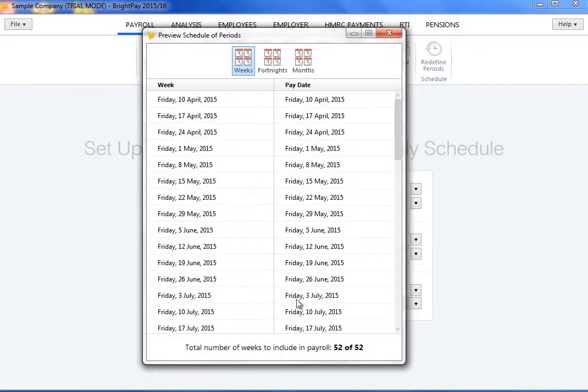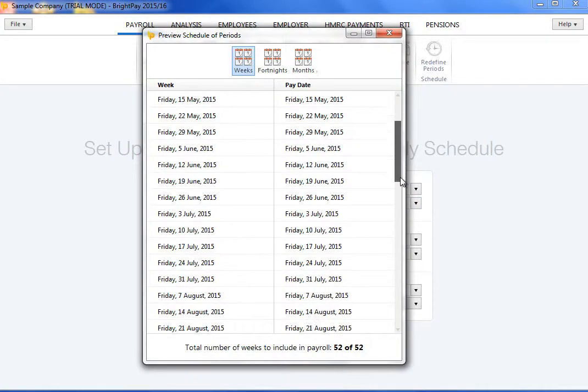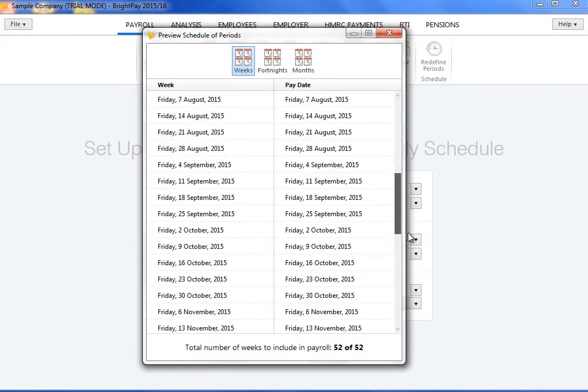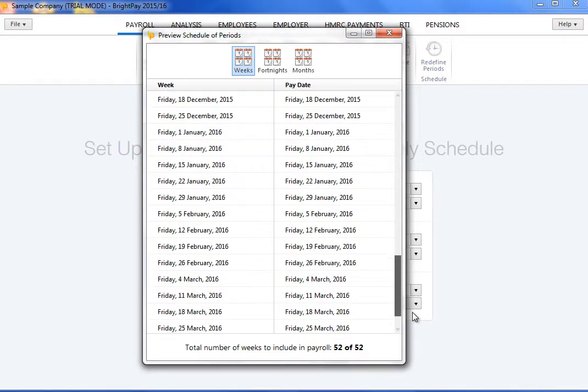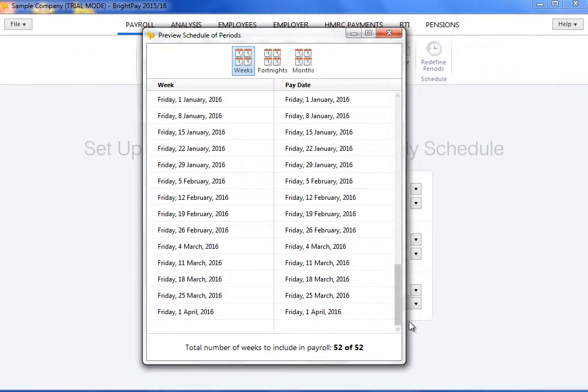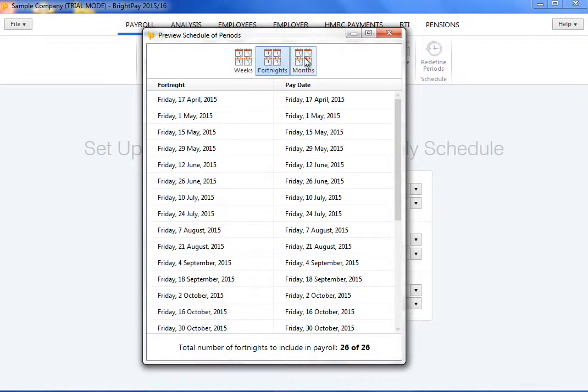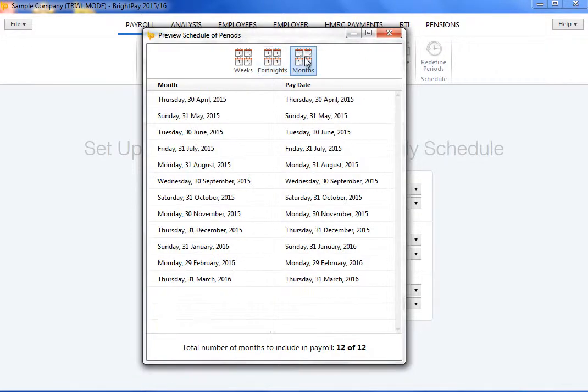To preview your schedule of periods, simply click Preview. This is always recommended for you to check that you have the correct number of pay periods you require for the year.